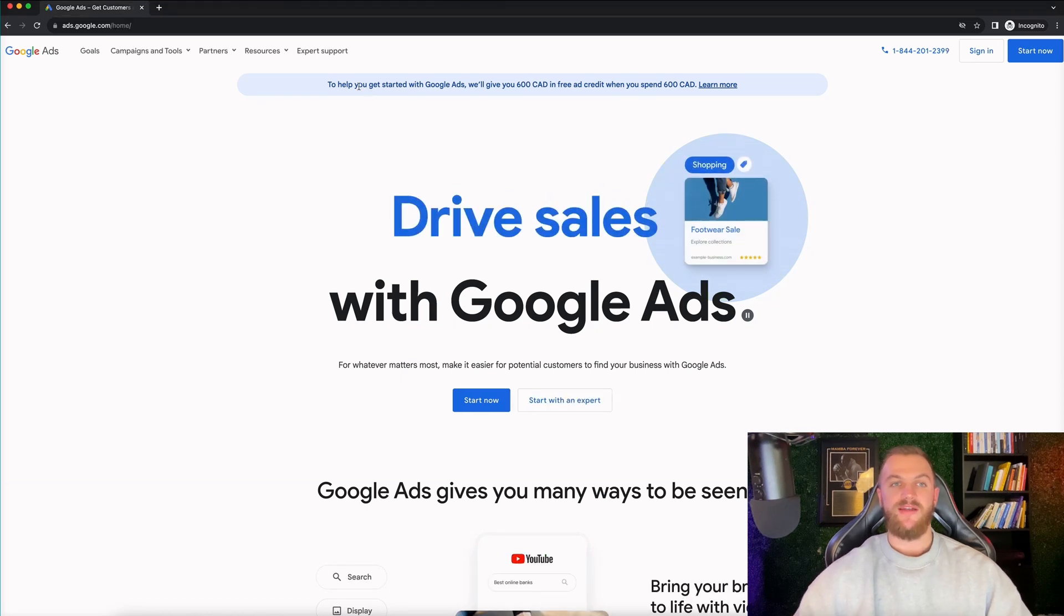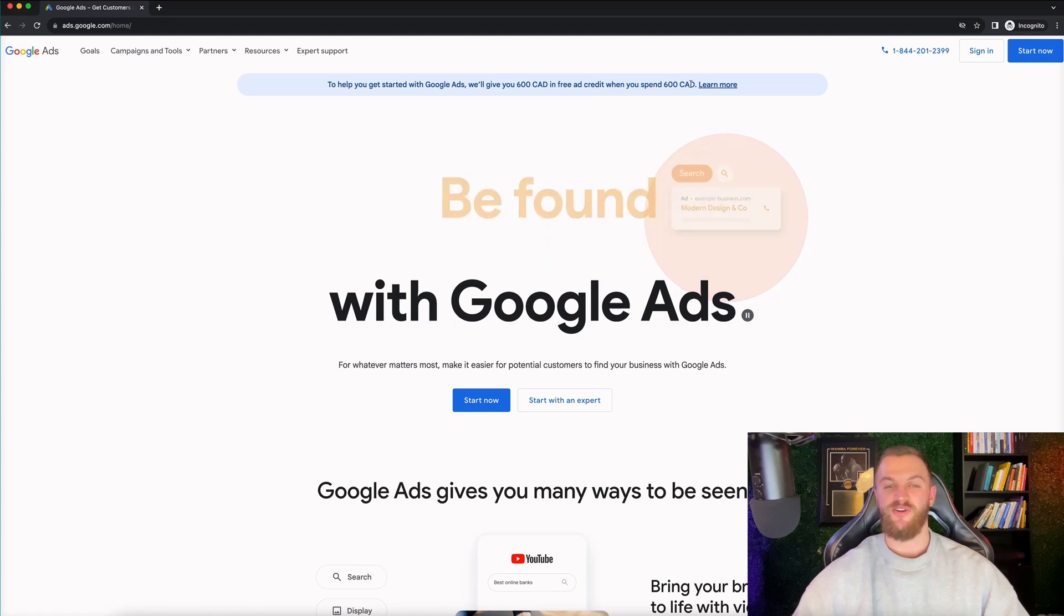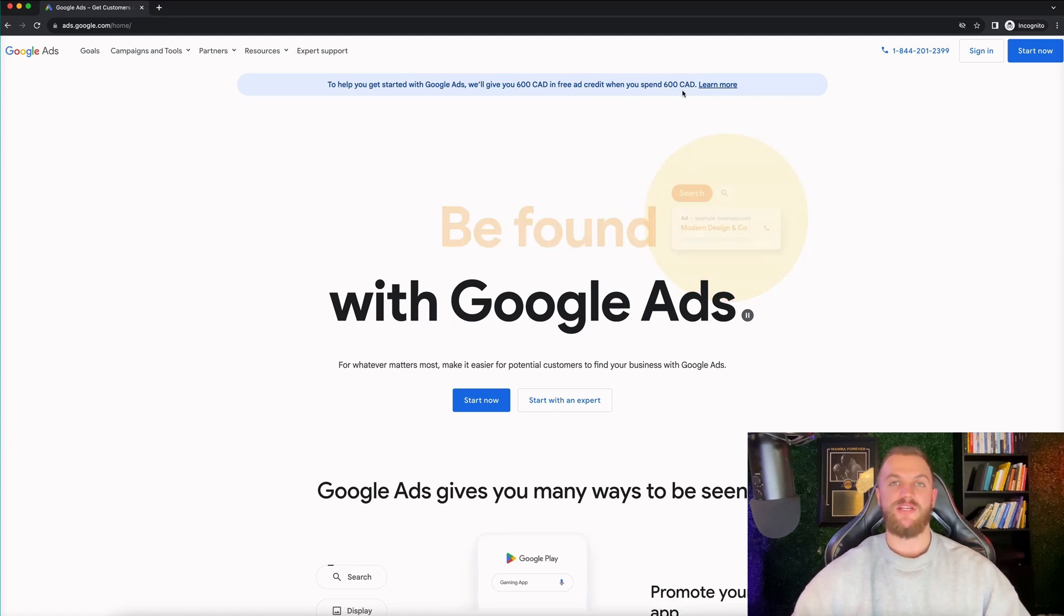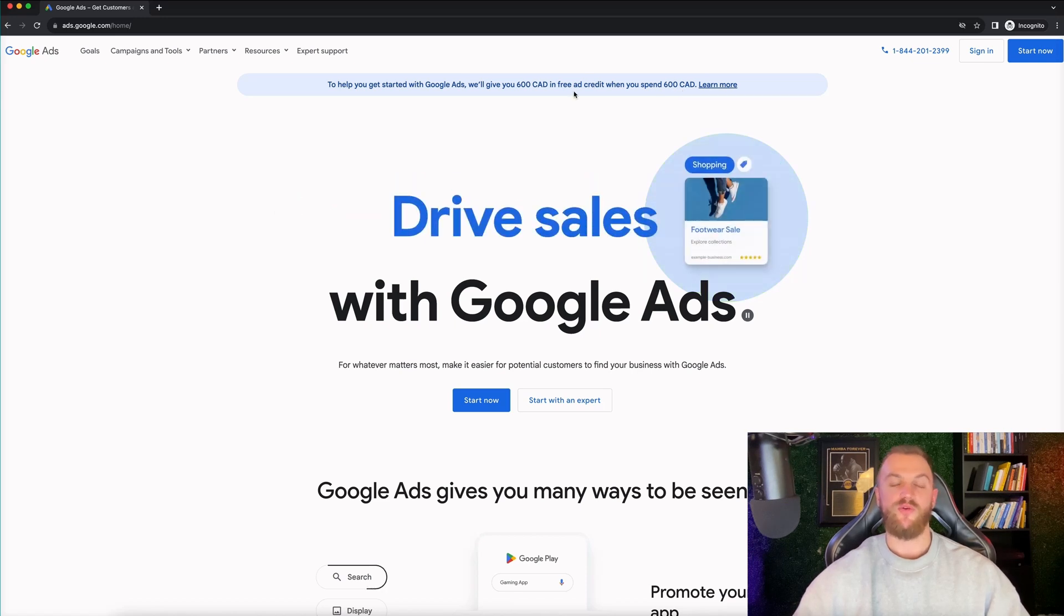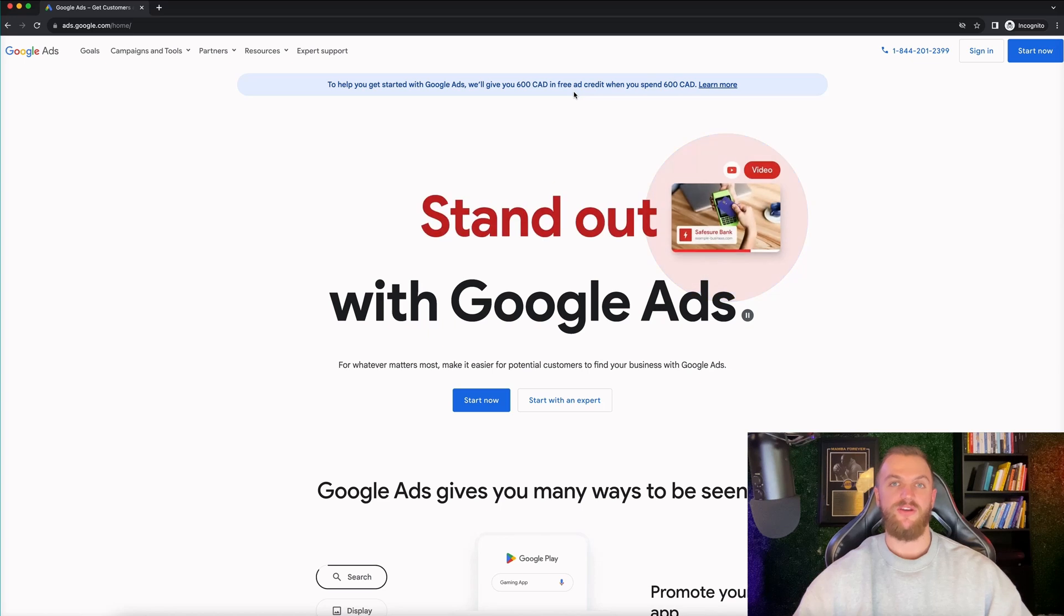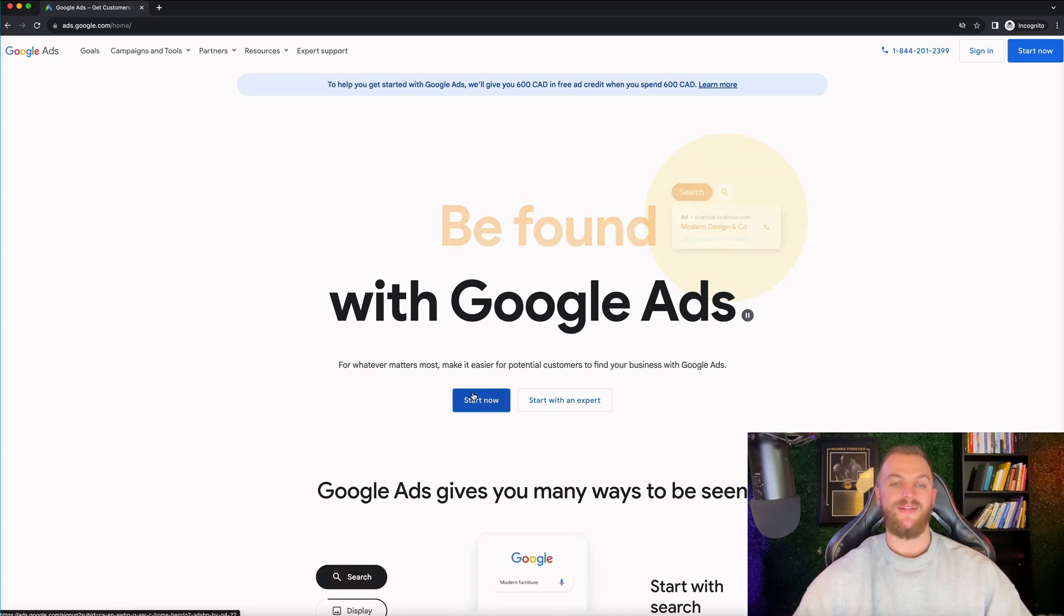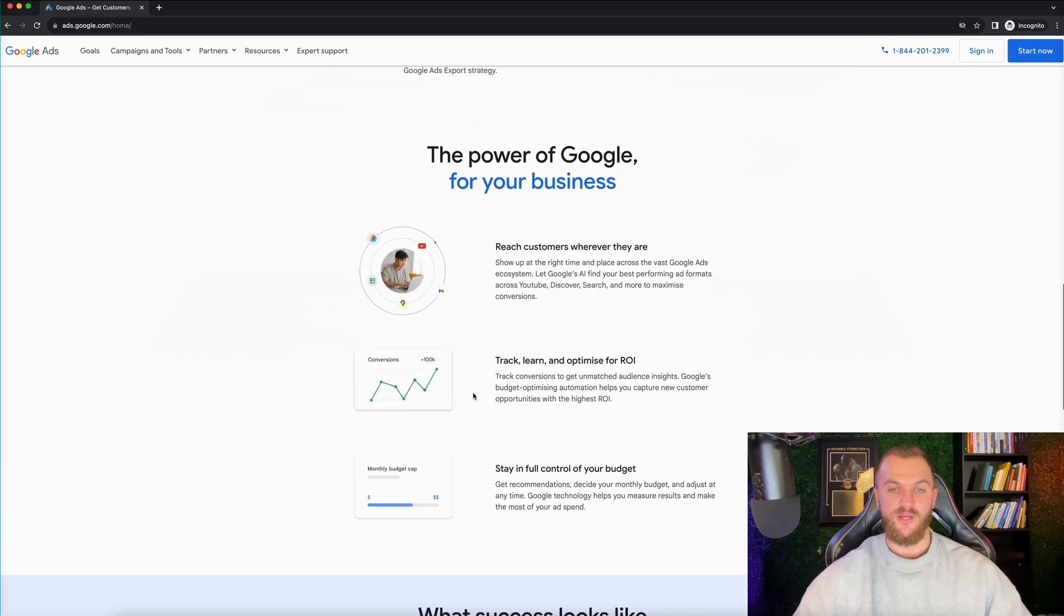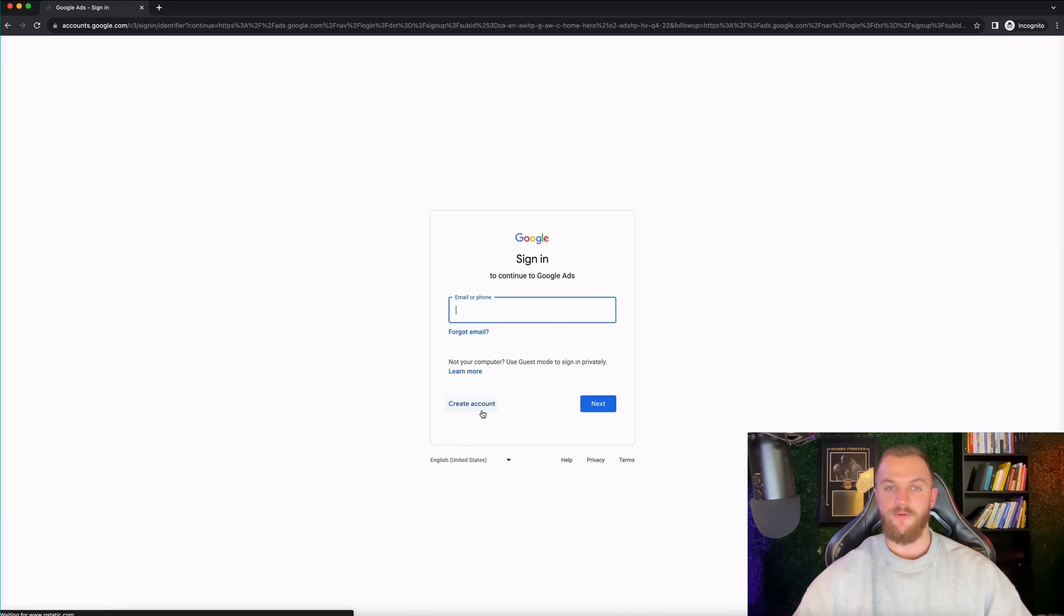Now, first thing that you want to note is that to help you get started with Google ads, we'll give you a free $600 in ad credit when you spend $600 Canadian. Pretty much everybody gets this who signs up for a new account. You will get this credit when creating a new Google ads account under a new email address not associated with any other Google ad account. When we're at this page, what you want to do is just go ahead and click on start now.